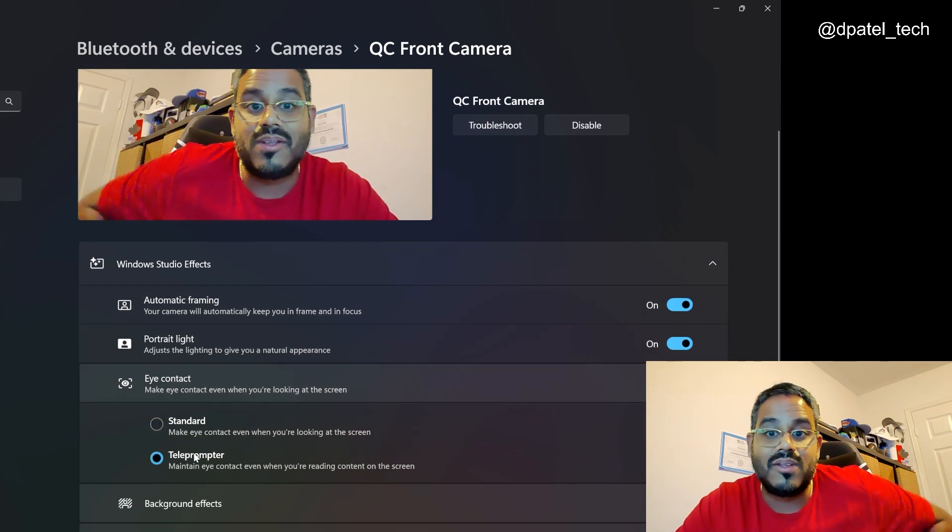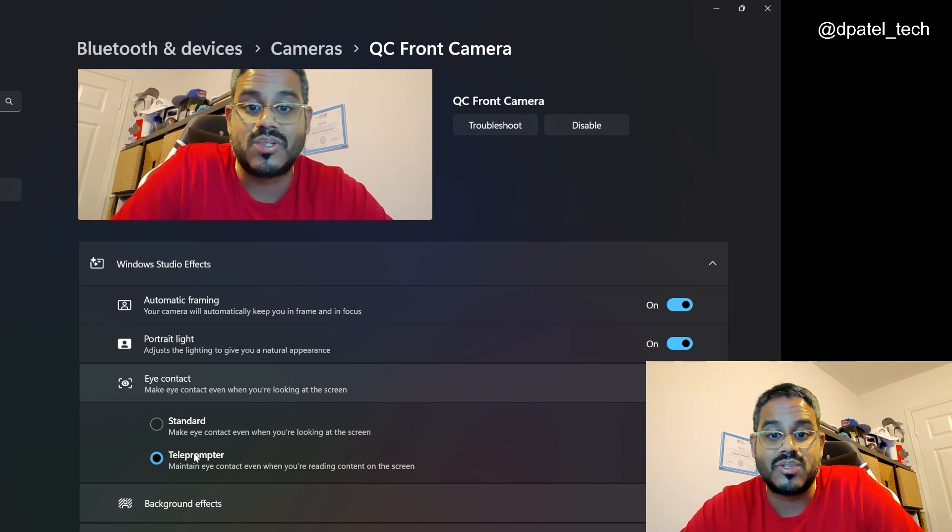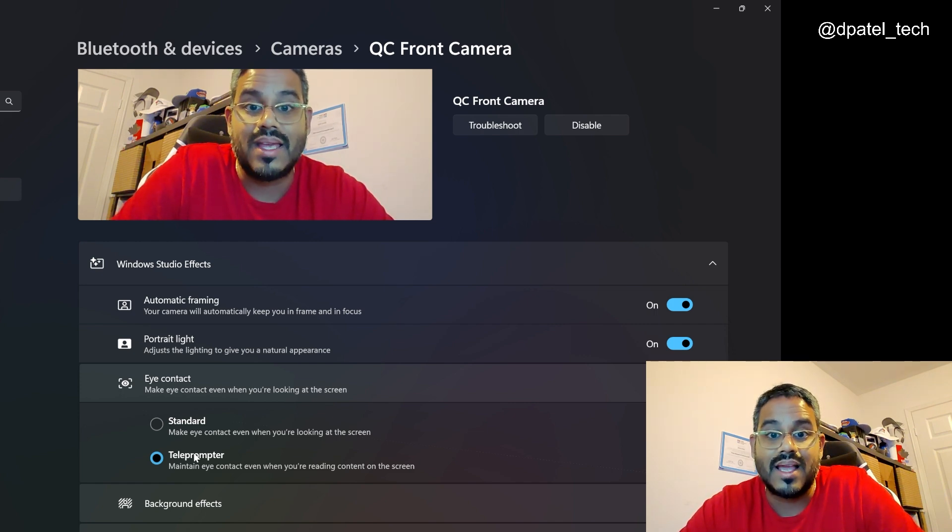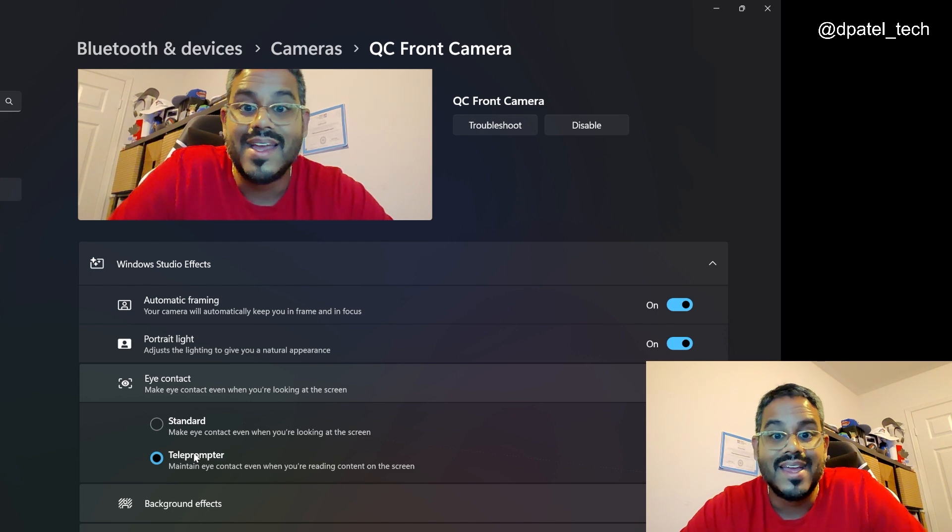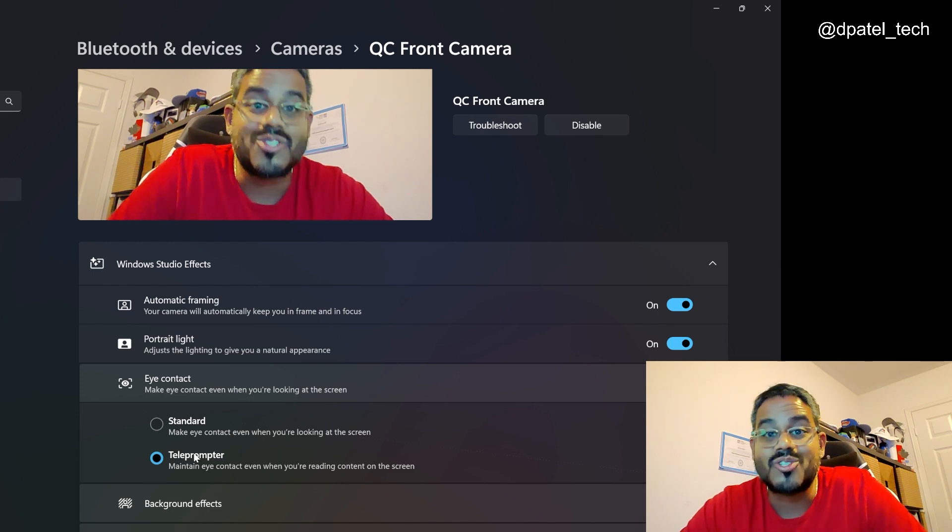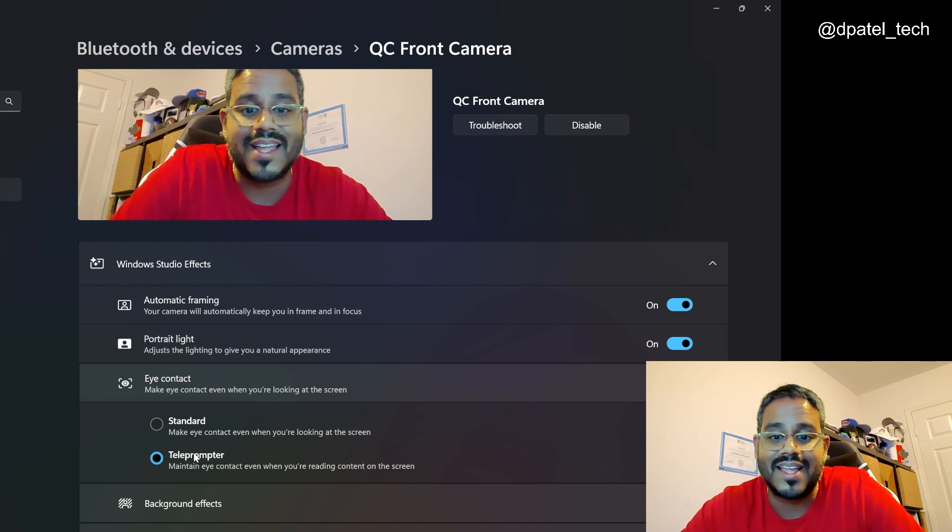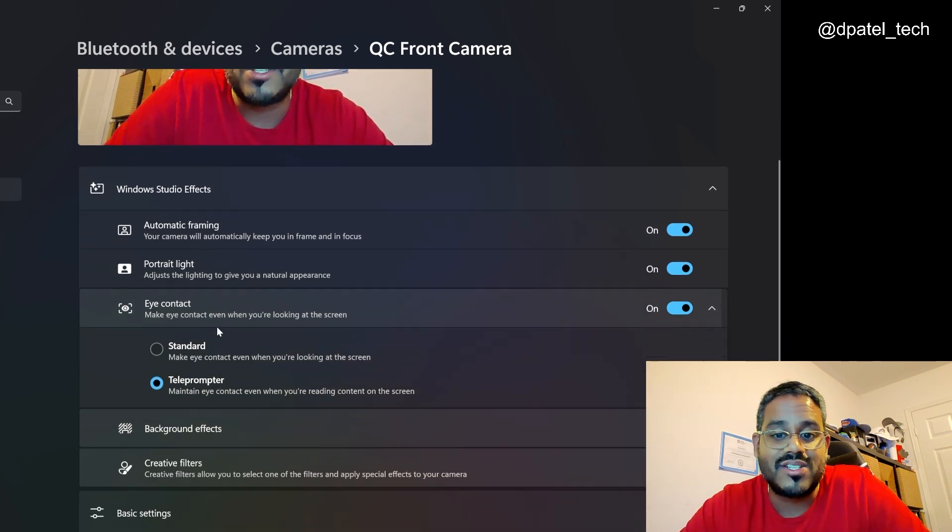And then if I am using a teleprompter of some sort, it's going to maintain the eye contact despite reading content on your screen, if it's a script or something like that. So tons of innovation there.